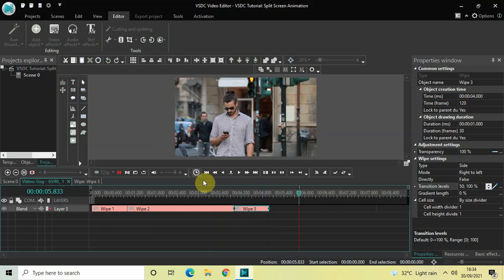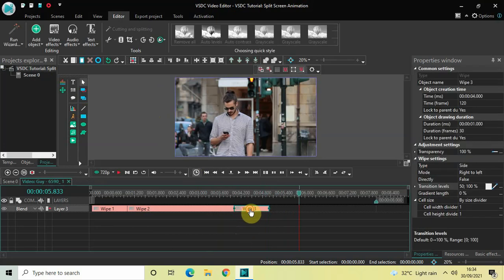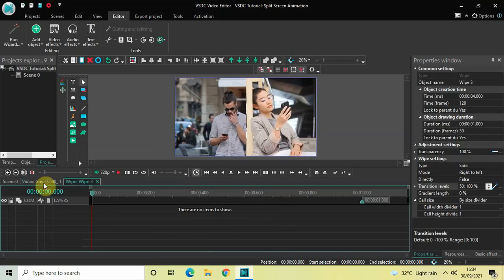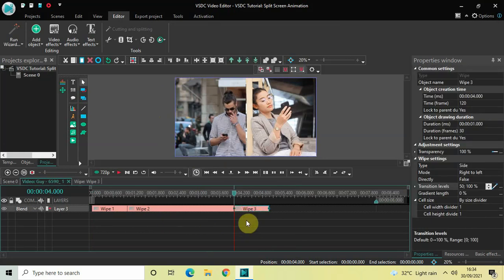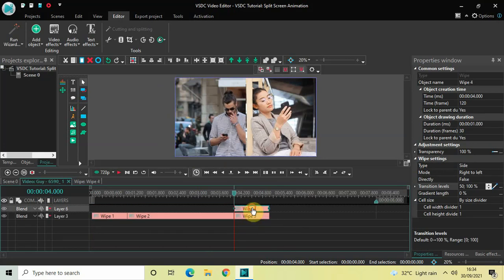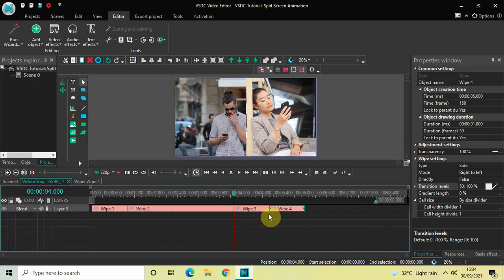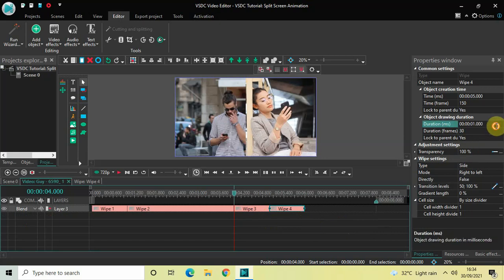Next we will create another duplicate from this wipe transition. Click on the third wipe transition, press Ctrl+C to copy it, and then press Ctrl+V to paste a duplicate. Place this fourth wipe transition after the third wipe transition. The duration is one second, so we will increase it from one second to three seconds — inside the Duration option write 03.000 and then press Enter.